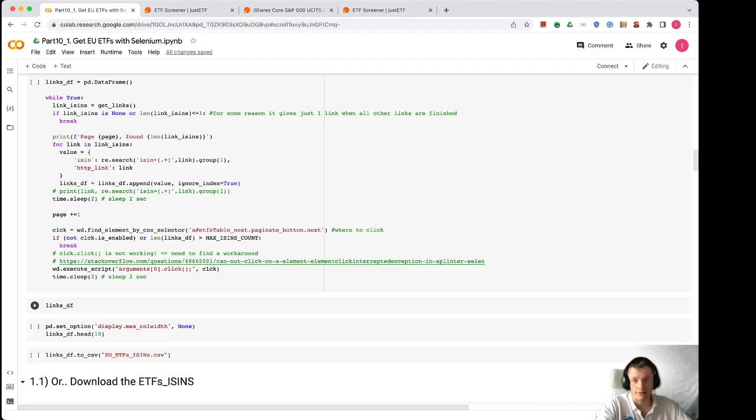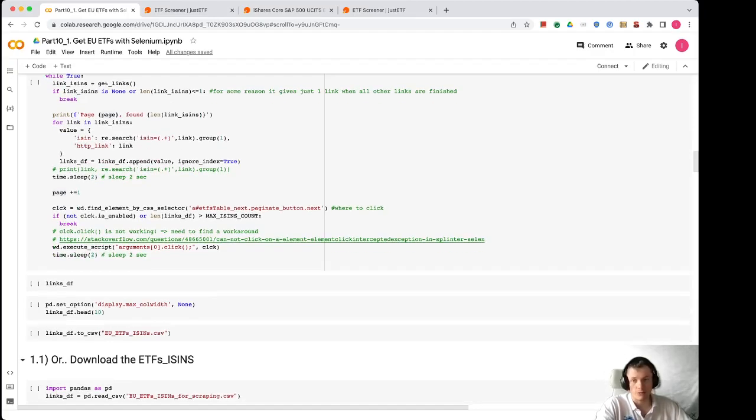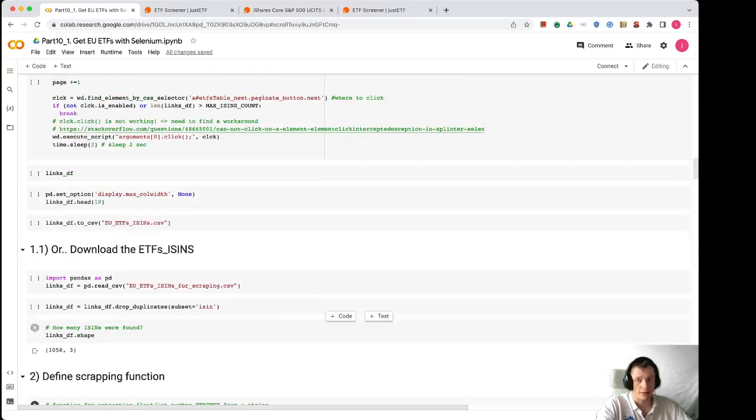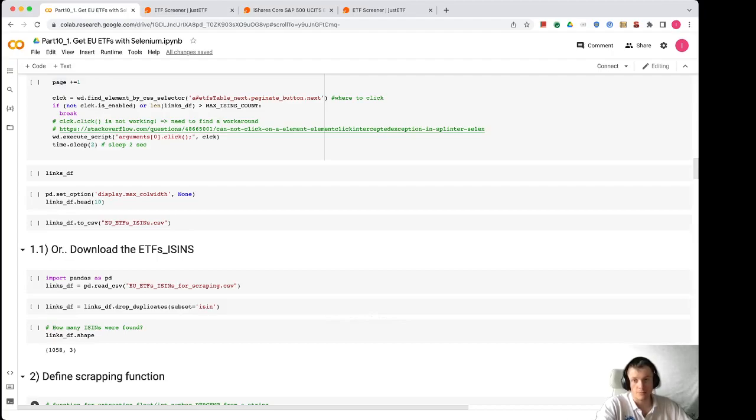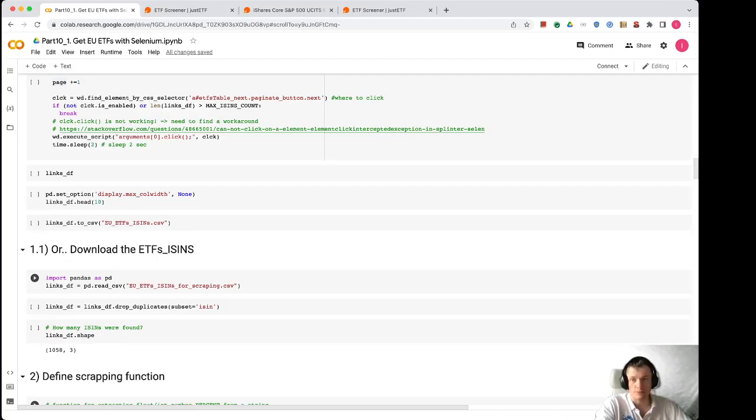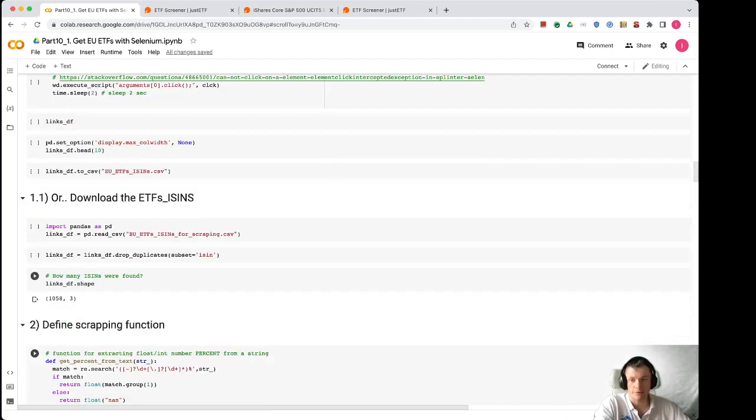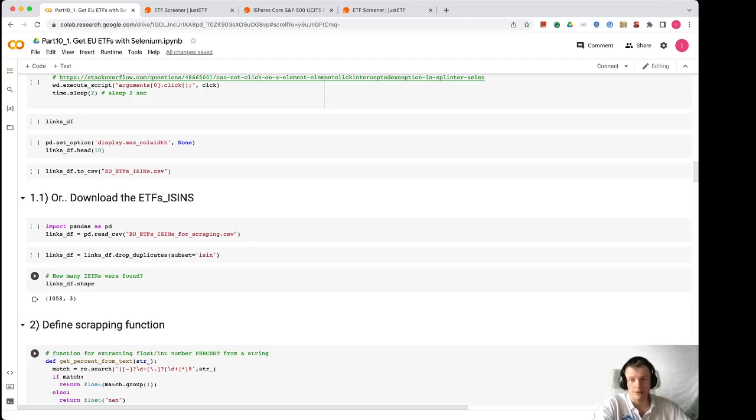As a result you will have a links_df data frame and that data frame is saved to the file euetfs_isins which is used later with another iteration of this Colab. This simply saves the same file that I download locally from my laptop if I don't want to run the previous function again.